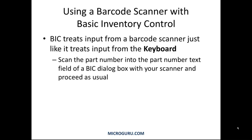Scan the part number into the part number text field of a BIC dialog box with your scanner and proceed as usual.